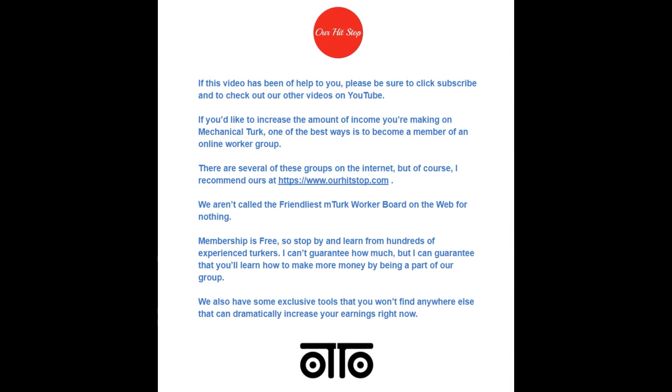If this video has been of help to you, please be sure to click subscribe and to check out our other videos on YouTube. If you'd like to increase the amount of income you're making on Mechanical Turk, one of the best ways is to become a member of an online worker group. There are several of these groups on the internet, but of course I recommend ours at ourhitstop.com. We aren't called the friendliest mTurk worker board on the web for nothing. Membership is free, so stop by and learn from hundreds of experienced Turkers. I can't guarantee how much, but I can guarantee that you'll learn how to make more money by being a part of our group. We also have some exclusive tools that you won't find anywhere else that can dramatically increase your earnings now. Thank you!